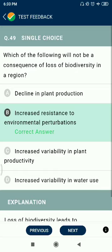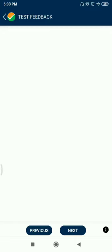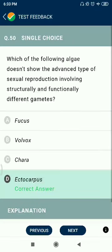Question 49: Which of the following will not be a consequence of loss of biodiversity in a region? Increased resistance to environmental perturbation.